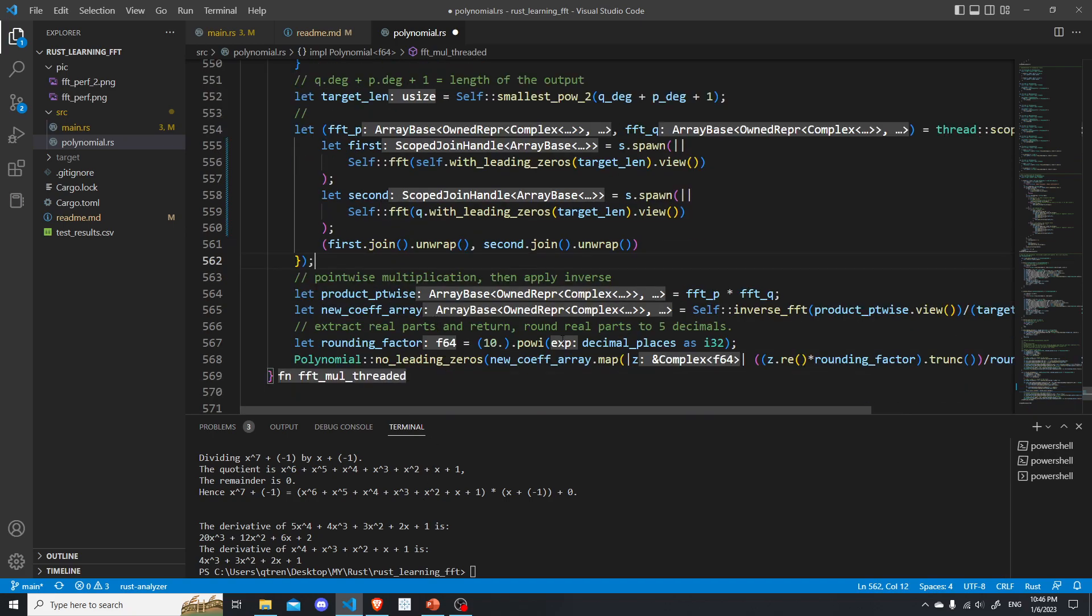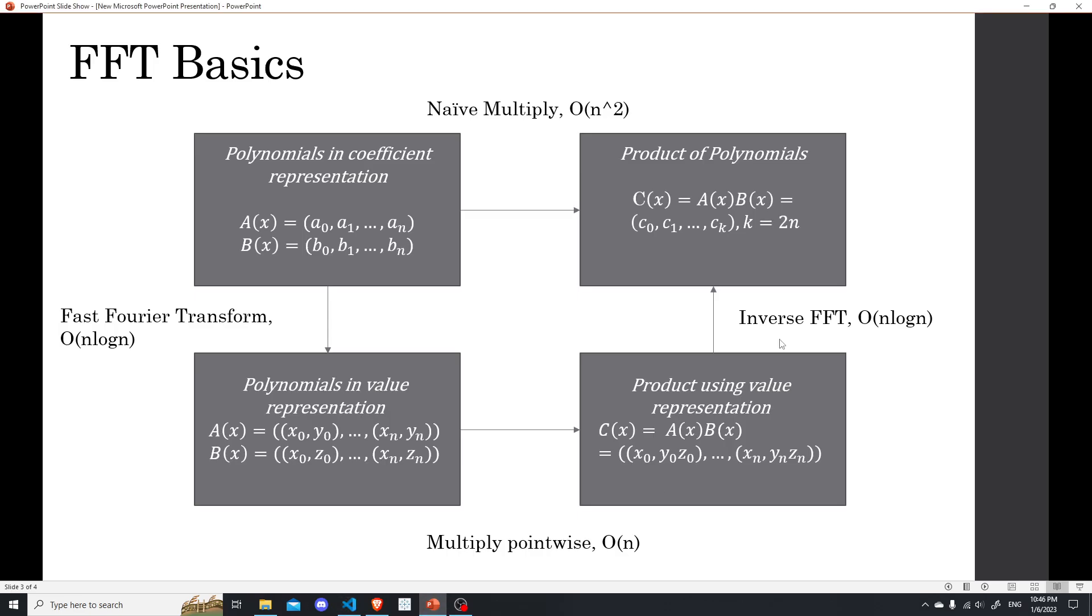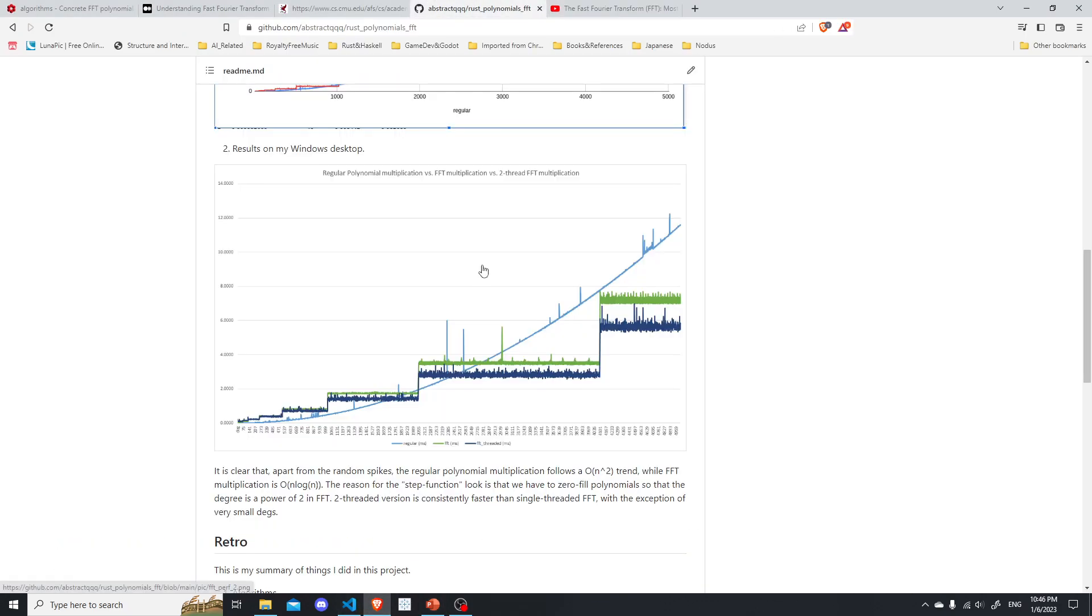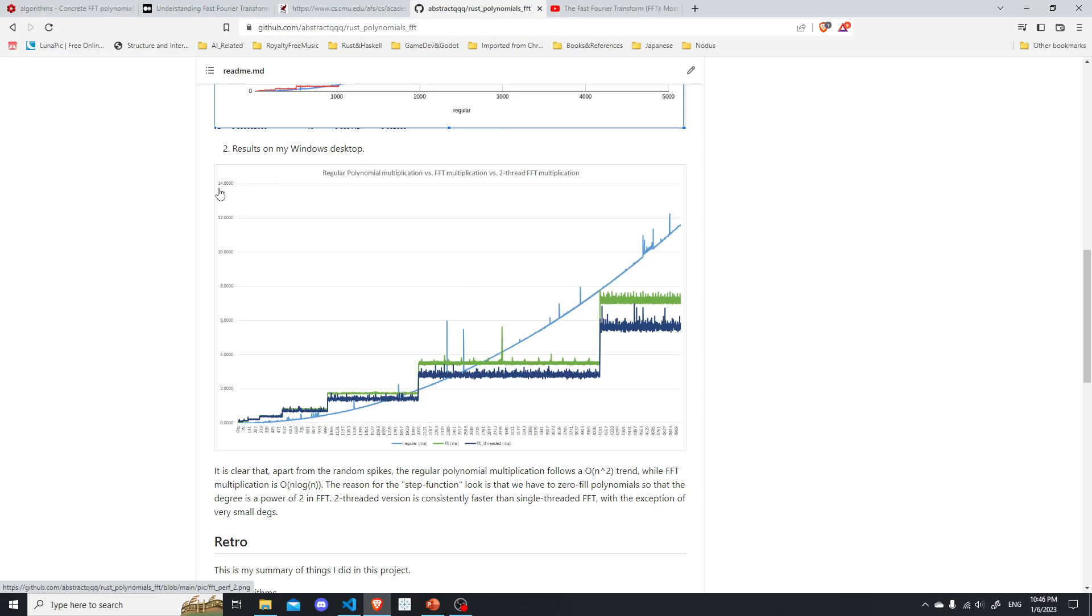So we can map the polynomials into their value representation in parallel. So that's good. And then we do the pointwise multiplication, and then we do the inverse fast Fourier transform. So let's actually look at some results. So I actually plotted the time. So the y-axis here is in milliseconds.